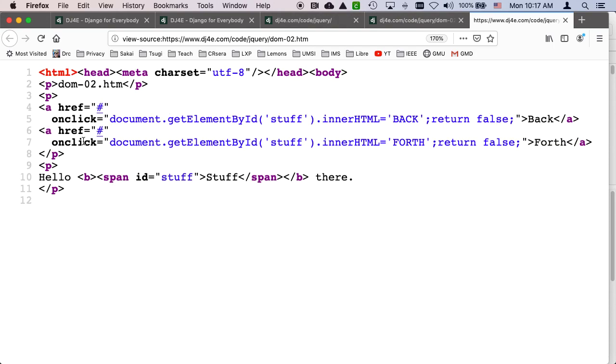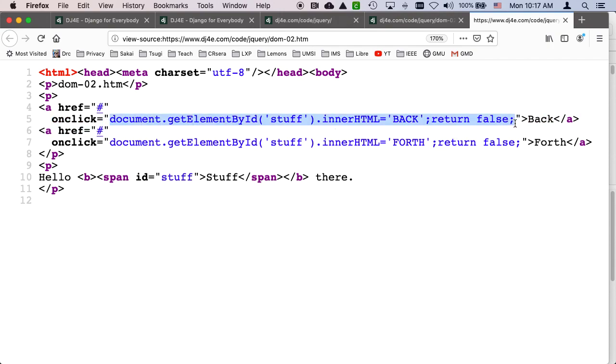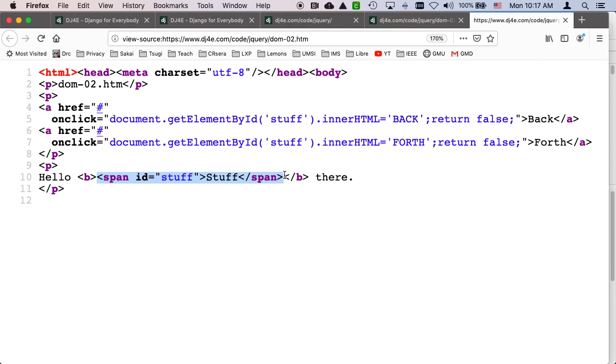so in this one, what we're doing is we're adding an onClick method. And we've been talking about this for a while. And in the onClick, we're running JavaScript. So this is JavaScript, document get element by id stuff, and arrange HTML equals back. Well, let's find where stuff is.